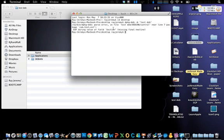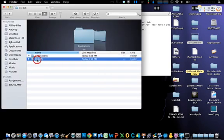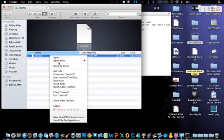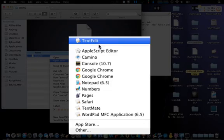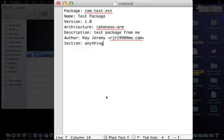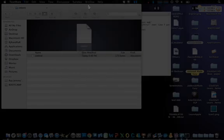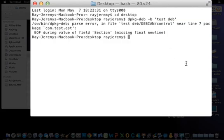If you get an error, it means after the last field in the control file you need to add a final new line. So go back to your control file and add an empty line at the end, save it, and then start the build command all over again.